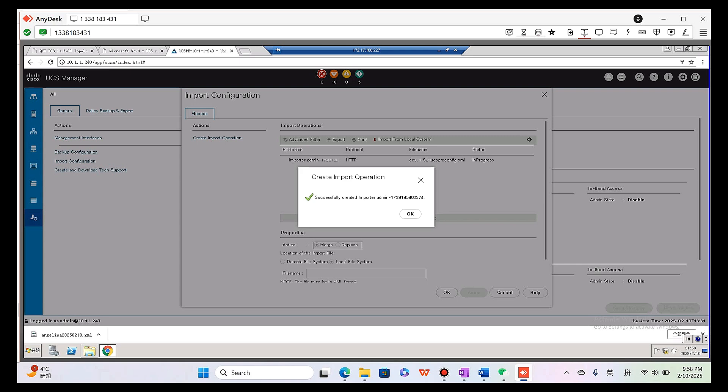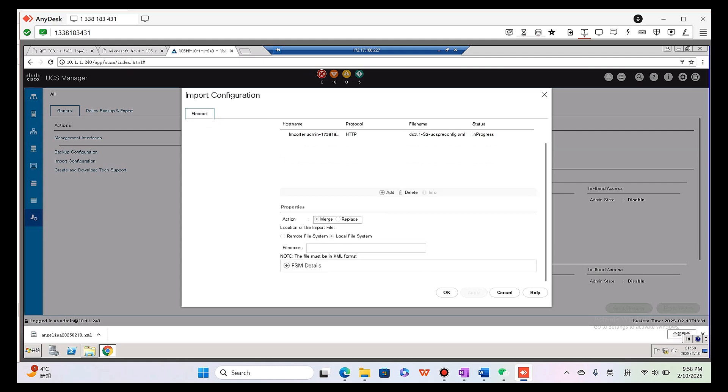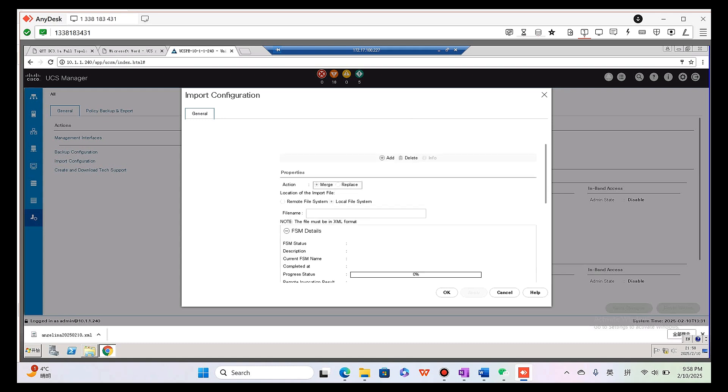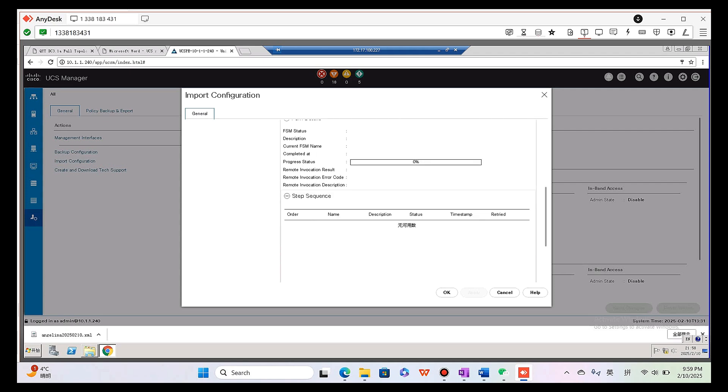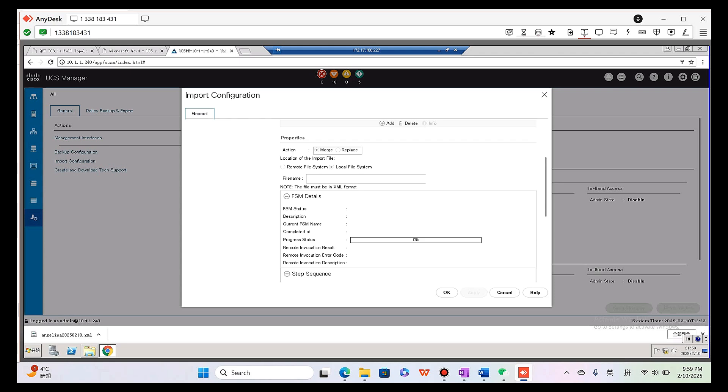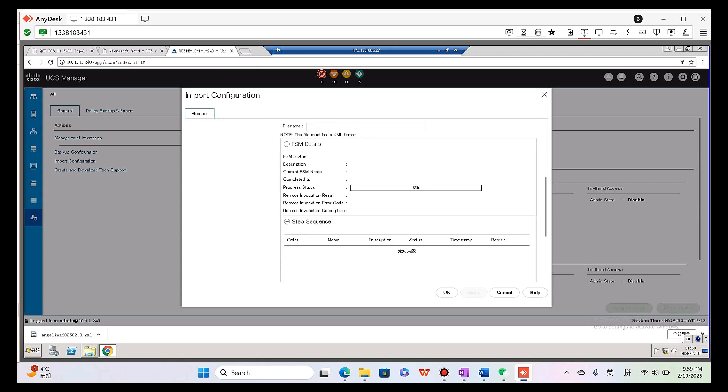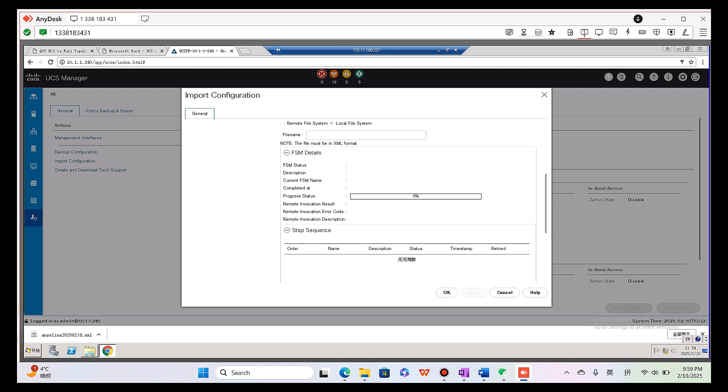Successfully created importer. Admin. Okay, as you can see the status is in progress, so it means we have to wait until it is success. It is in progress. We can click the FSM details. Here is the progress status. We have to wait until it becomes a hundred percent, and then the status here will show success. Okay, let's have a wait.